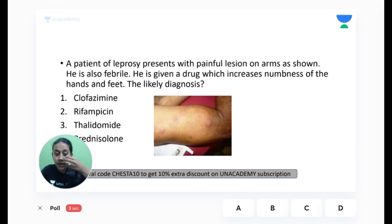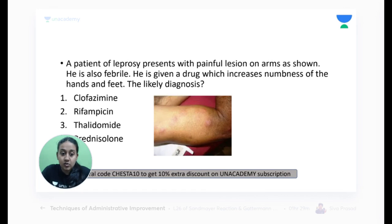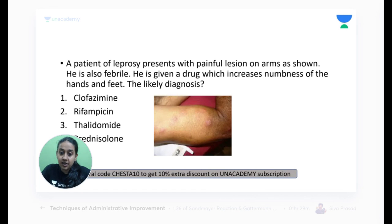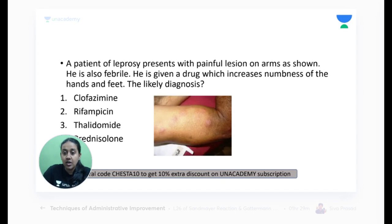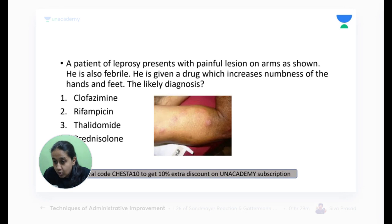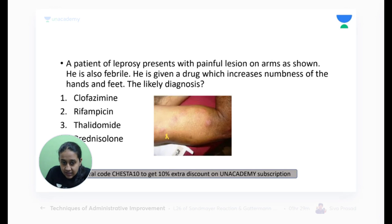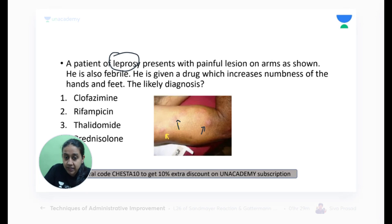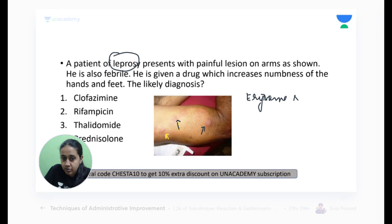A patient of leprosy presents with painful lesions on the arm and is febrile. A drug is given which increases numbness of hands and feet. What is the likely diagnosis? The options are clofazamine, rifampicin, thalidomide, or prednisolone. Only 20% have answered so far. Can you tell me what these lesions are called? Very nice — it is erythema nodosum leprosum.